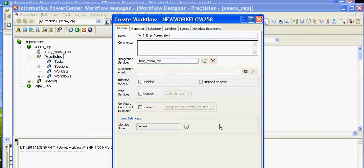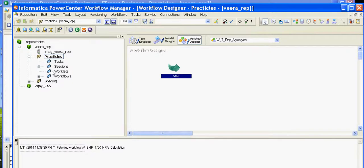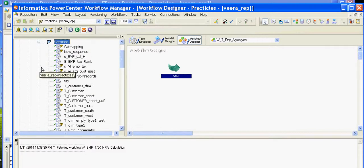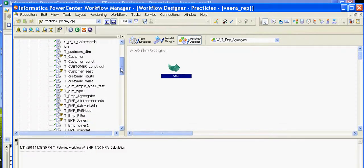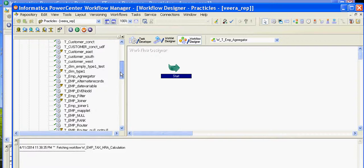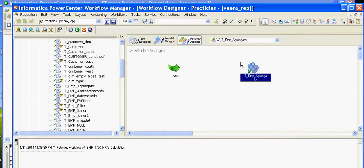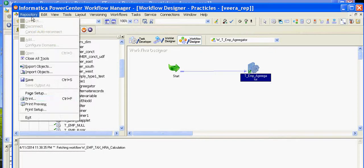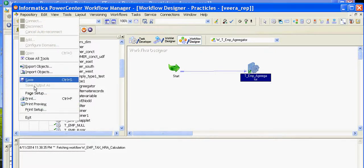Link the task and save the workflow. The workflow is getting saved. Once the workflow is saved, you can start the task by right-clicking and selecting Start Workflow from Task.